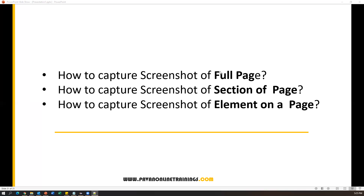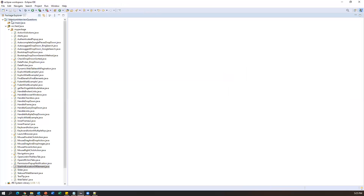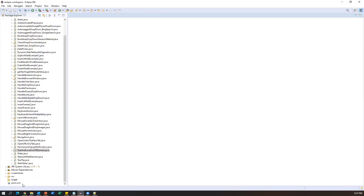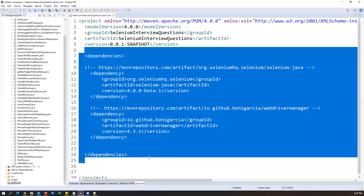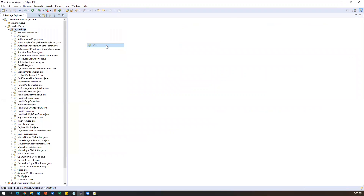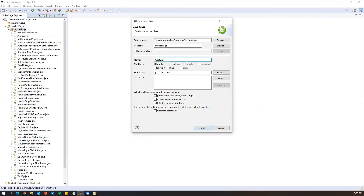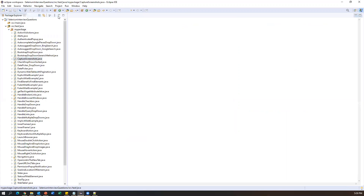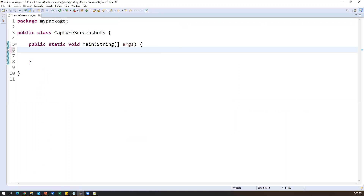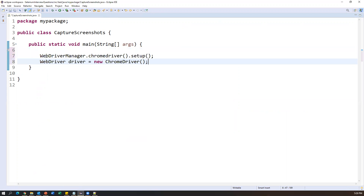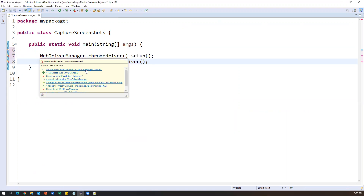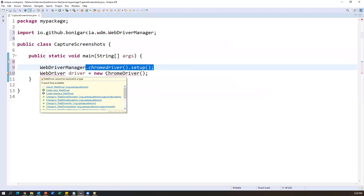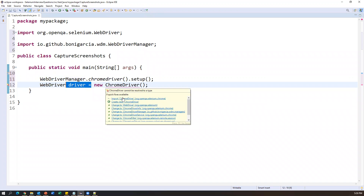First let us start with capturing the screenshot of the full page. Let's go to Eclipse — I'm creating a new class in my Maven project, which has pom.xml with two dependencies already added. I'll name it as CaptureScreenshots, take the main method, and say finish. As a first step, we need to set up the Chrome browser driver using WebDriverManager.